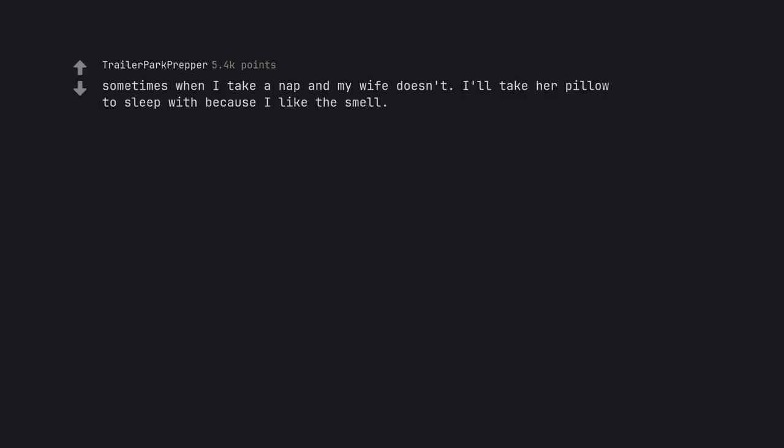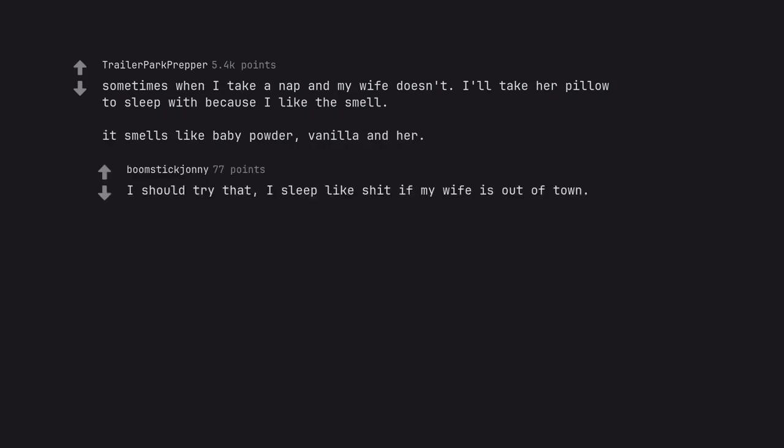Sometimes when I take a nap and my wife doesn't, I'll take her pillow to sleep with because I like the smell. It smells like baby powder, vanilla and her. I should try that. I sleep like shit if my wife is out of town.